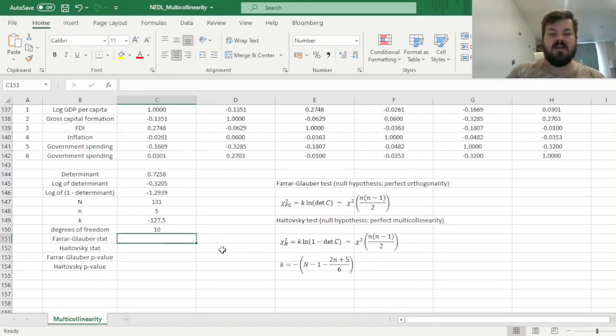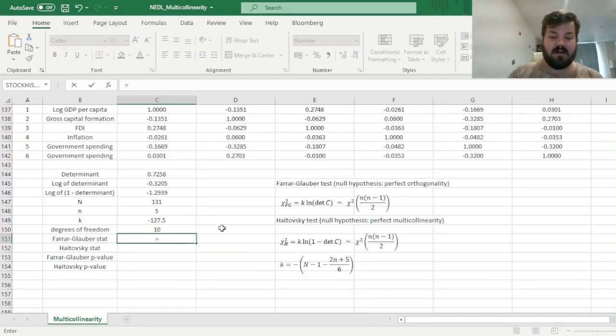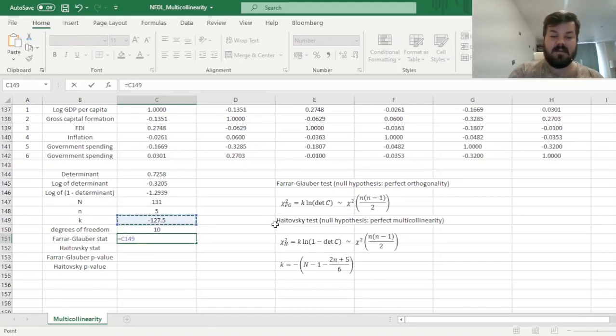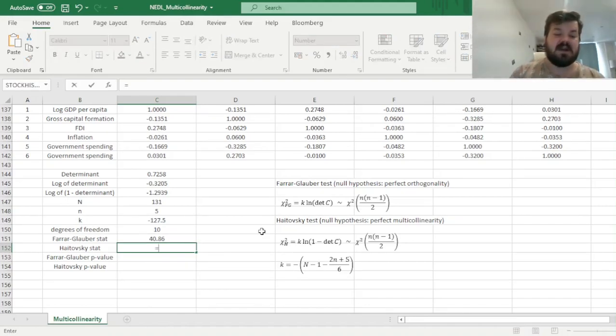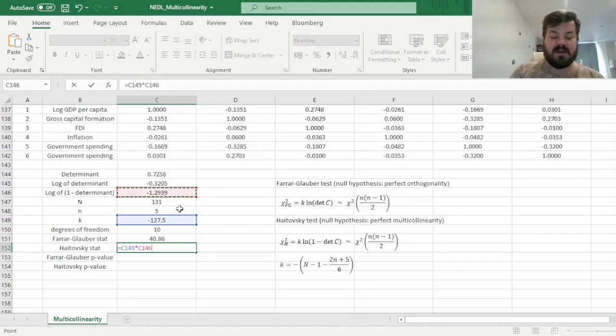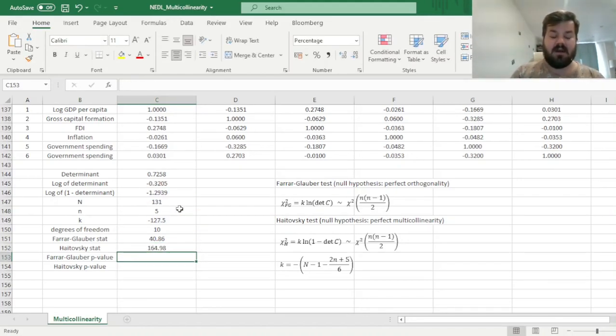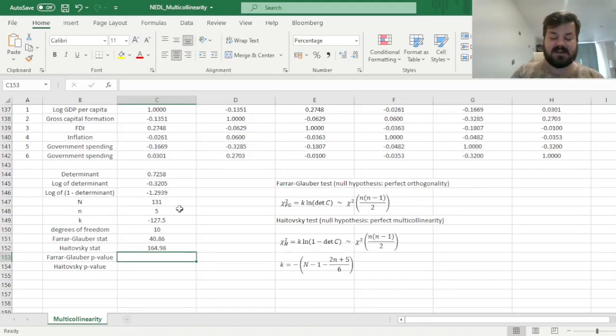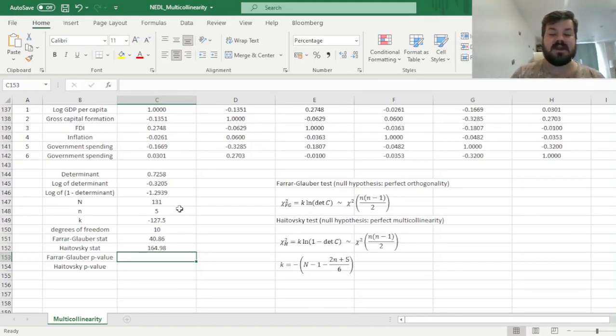And now we can finally calculate the final test statistics for the Farrar-Glauber and Haitovsky multicollinearity tests, so for Farrar-Glauber we multiply k by the natural logarithm of the determinant itself, and for the Haitovsky test, for the Haitovsky statistic, we multiply k by the logarithm of 1 minus the determinant of the correlation matrix, and we get 165 approximately. And now we can calculate the p-values of both tests to see whether we should reject or accept the null hypothesis of perfect orthogonality for Farrar-Glauber and perfect multicollinearity for Haitovsky.